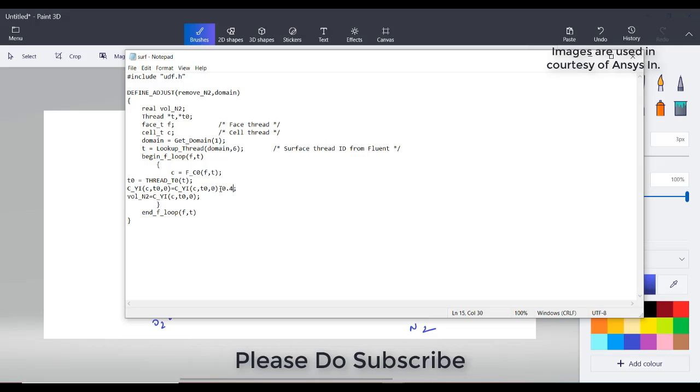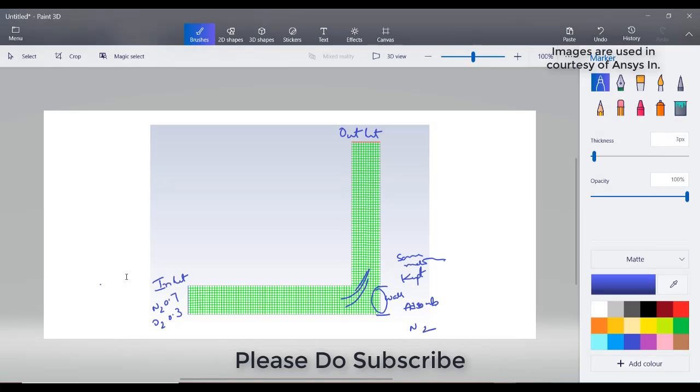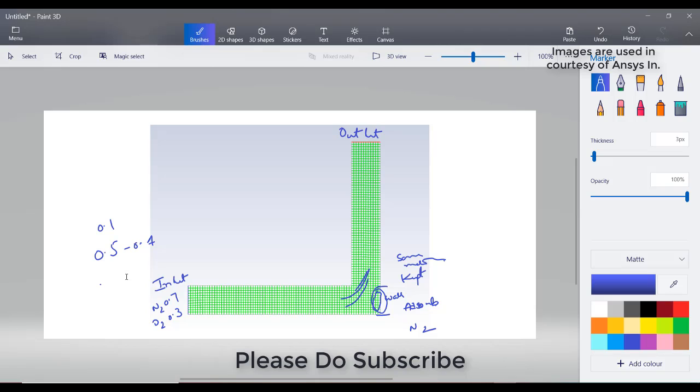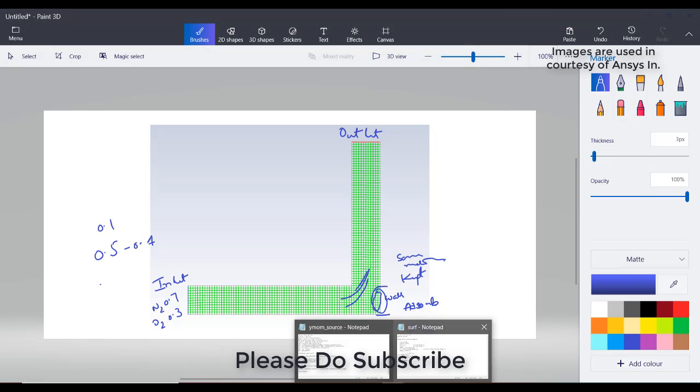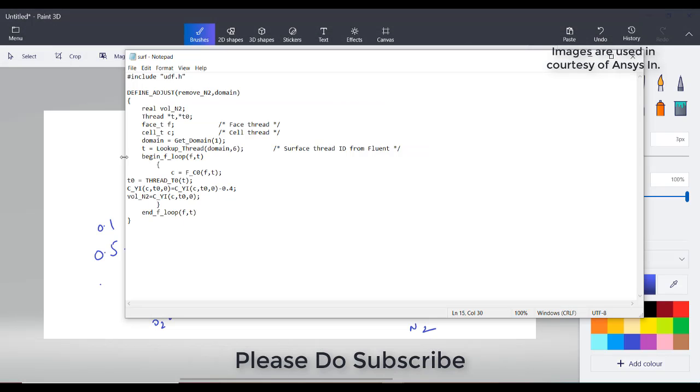If, for example, the fraction is around 0.5, those cells now would be 0.5 minus 0.4 equals 0.1. So the adjacent cells' mass fraction, if it is present as 0.5, would be turned into 0.1. That is the representation and indication of what this UDF will do. This UDF I have written and I will now go